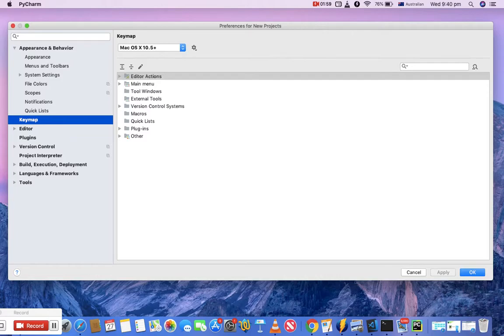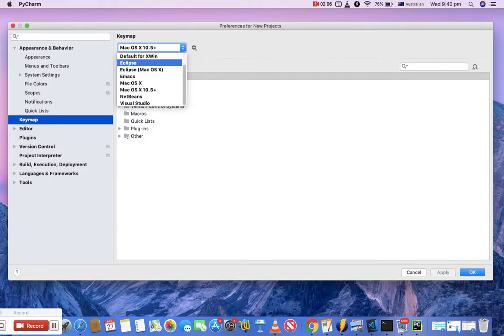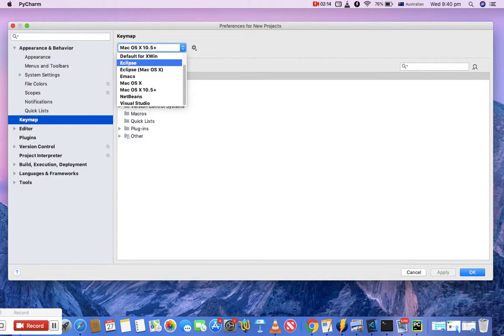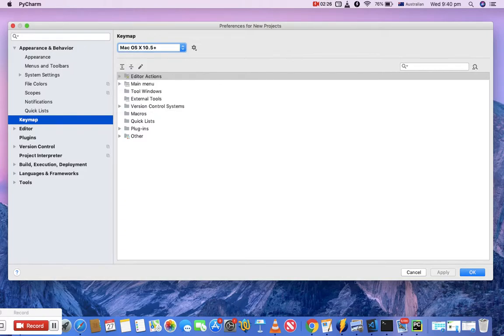By default, it's Mac OS X 10.5 keymap setting. If you've been using Eclipse for a while, you can choose Eclipse keymap, and all keyboard configurations will be the same as they were in Eclipse. Depending on which keyboard shortcuts you're comfortable with, you can select the keymap settings accordingly. For now, I'll keep it to Mac OS X 10.5 as default.